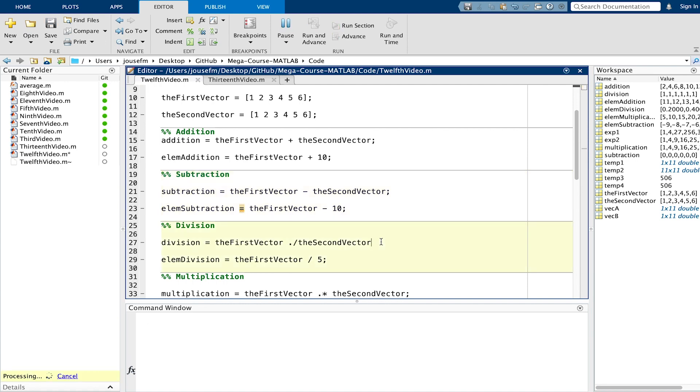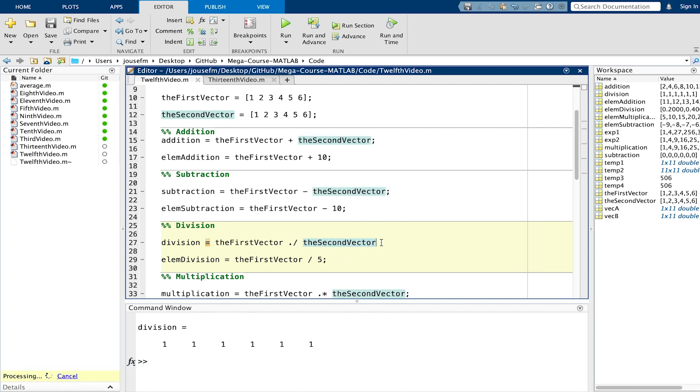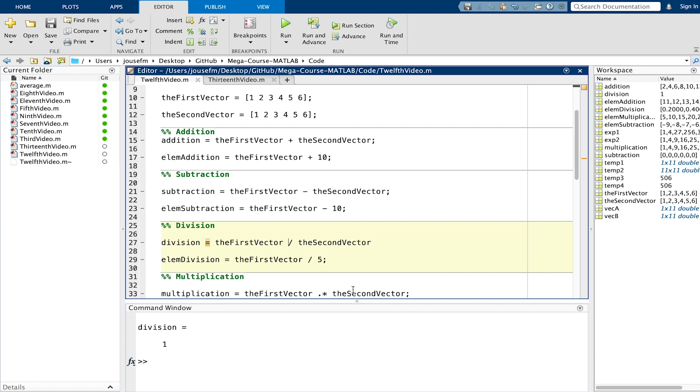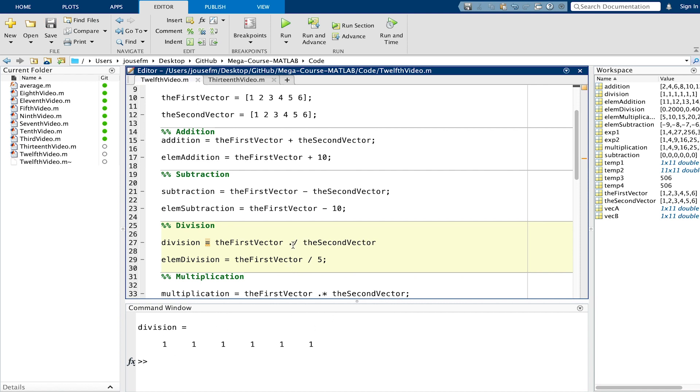Next we go to division. For division we have the first vector element wise division by the second vector and we need this element wise because if we do it like this we just get one. If you want to have a vector back you need to do it element wise. The first element will be divided by the first one and so on. Here you get a vector. If you don't use this point it's not element wise so the whole vector is divided by the second vector and you get one.